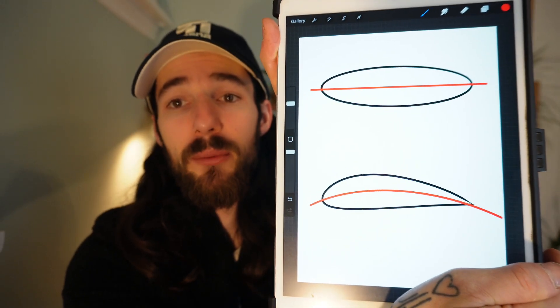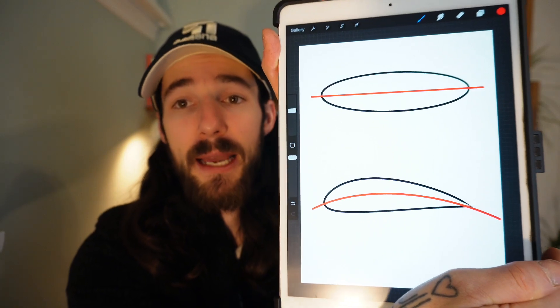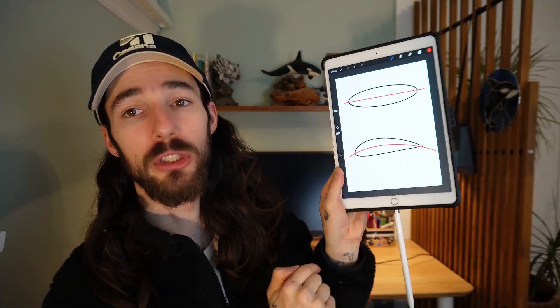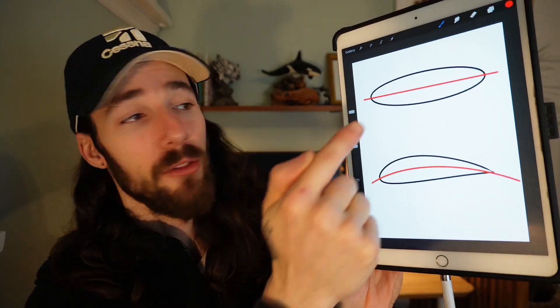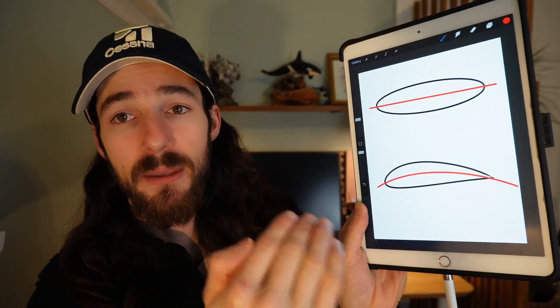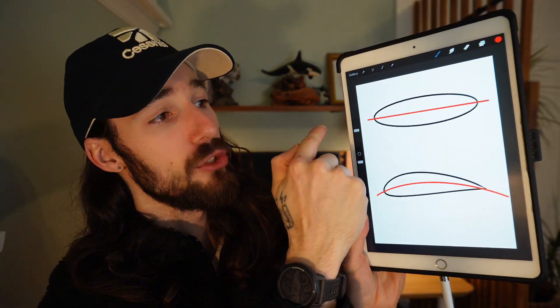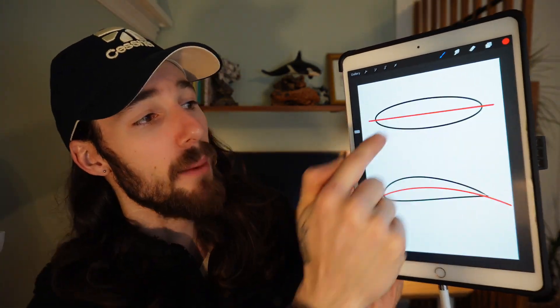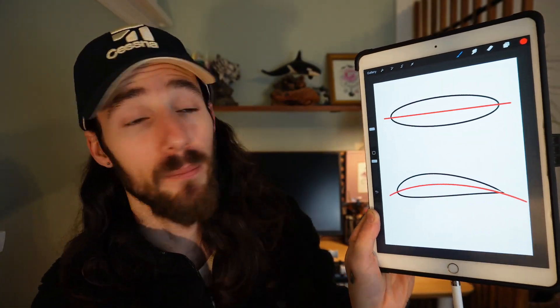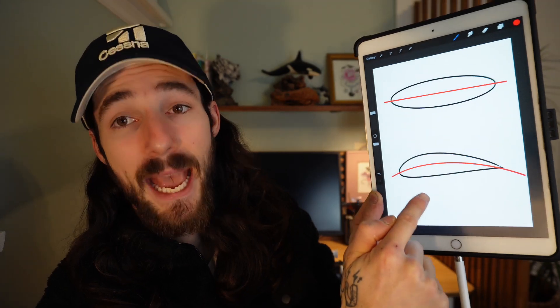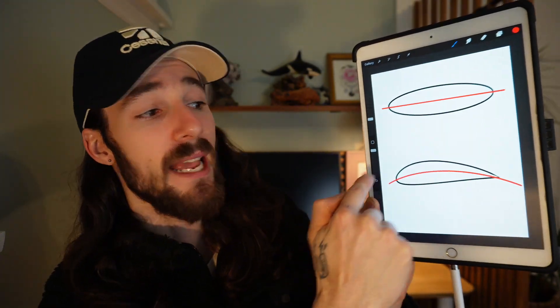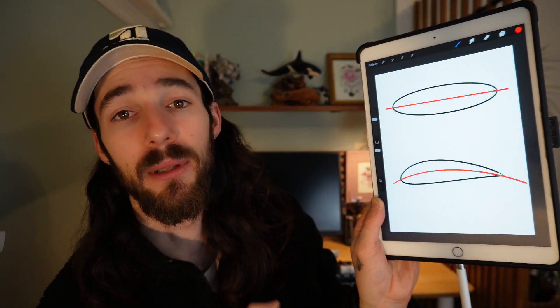Before we can get into the different camber designs, we have to understand what a wing camber line is. In this picture I drew, in red, I have a wing camber line. That is what happens when you draw a line halfway between the upper and lower surfaces. On the top is an example of a symmetrical wing, where the line is drawn perfectly straight because the upper and lower surfaces are equal, whereas this is a cambered design because there is a curvature in the camber line itself.